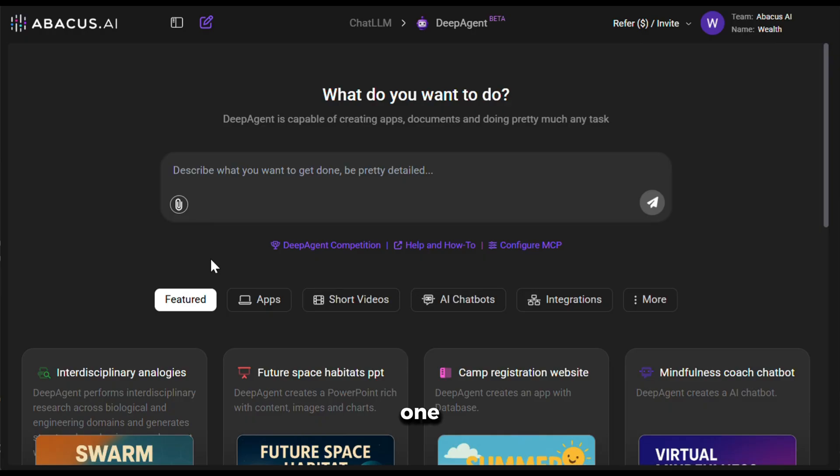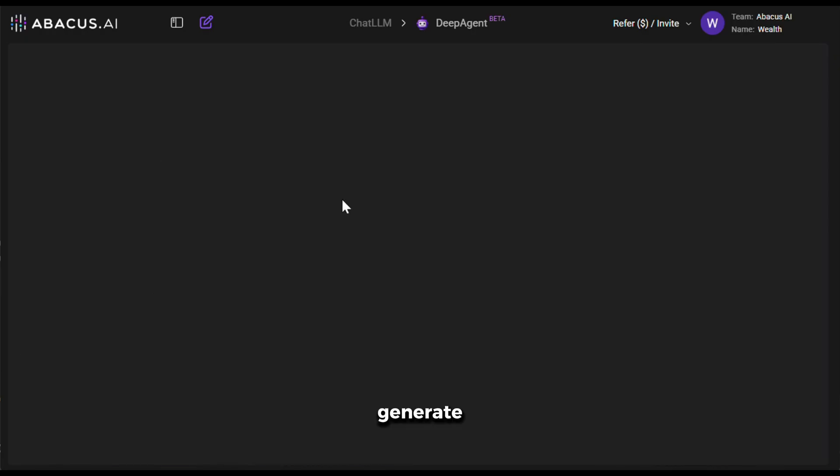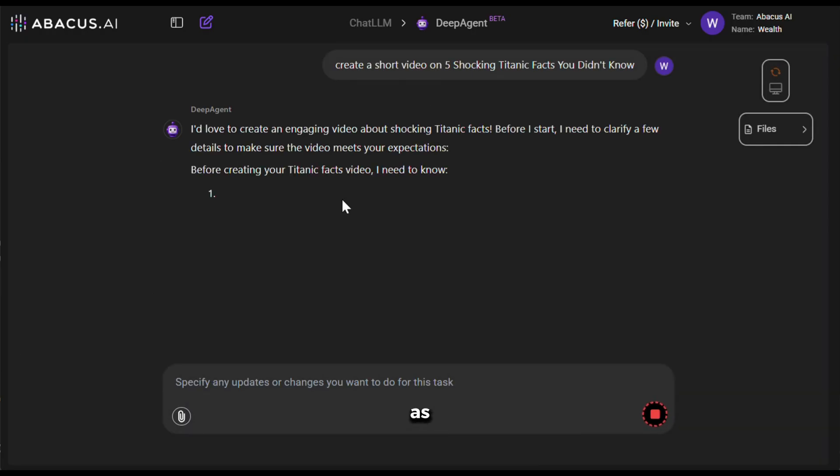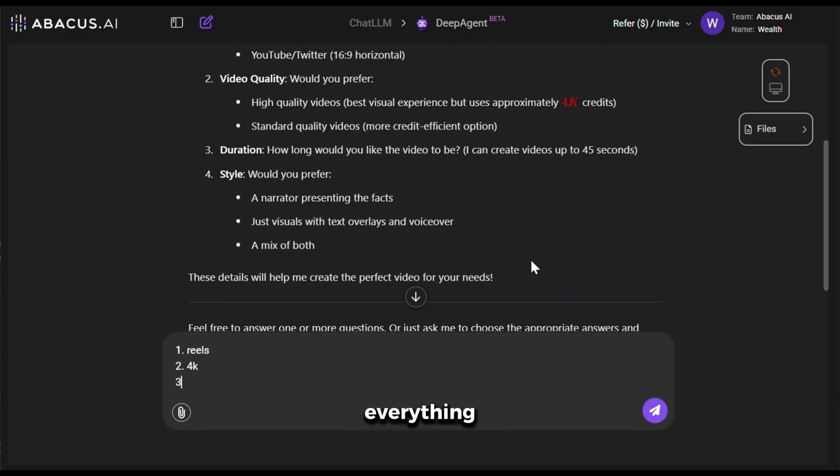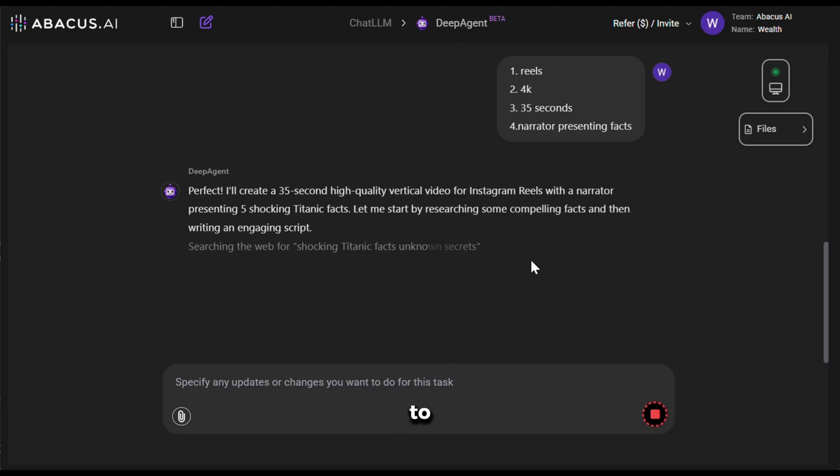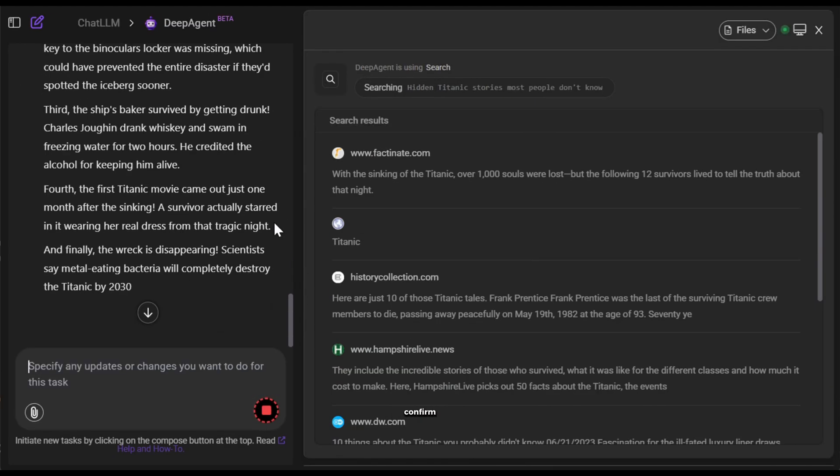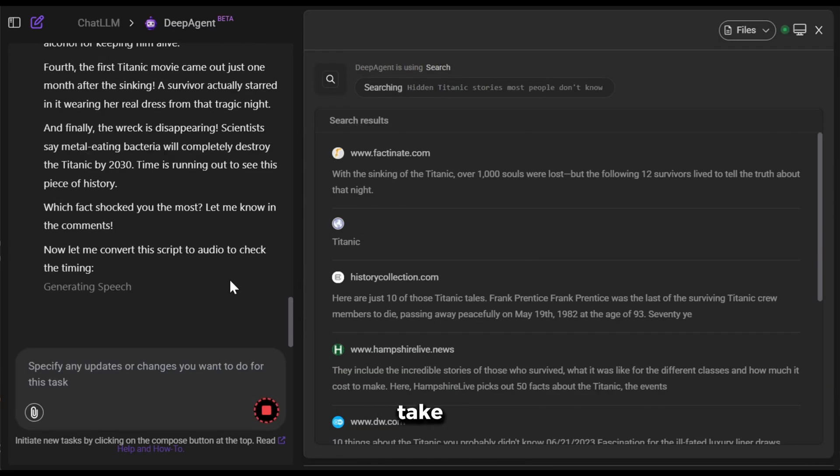Let's try one more video. This time, I am going to give it this prompt and then hit generate. Now, as you can see, it has already started to process everything. And sometimes it might ask for some inputs or ask you to confirm the scene draft. You can just confirm it and it will take care of the rest.